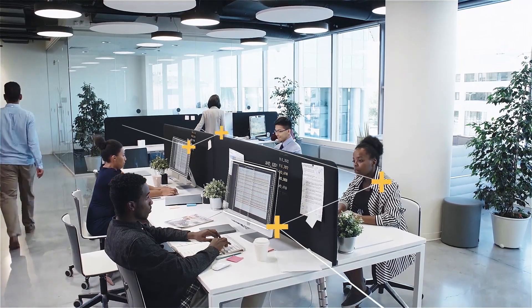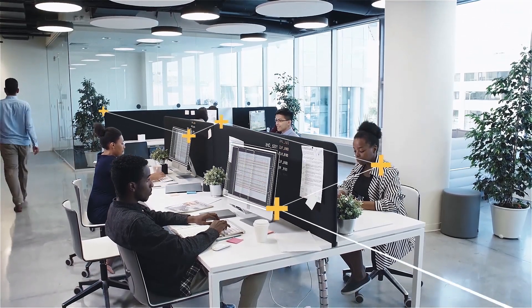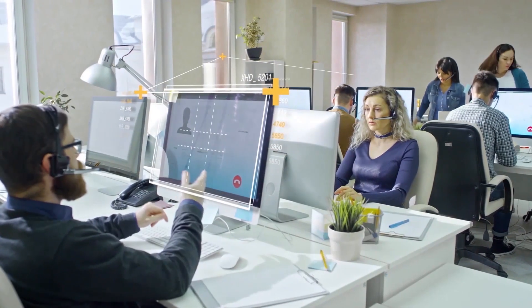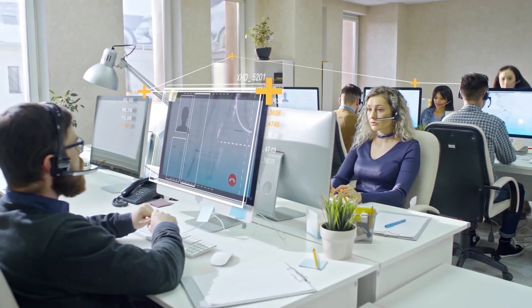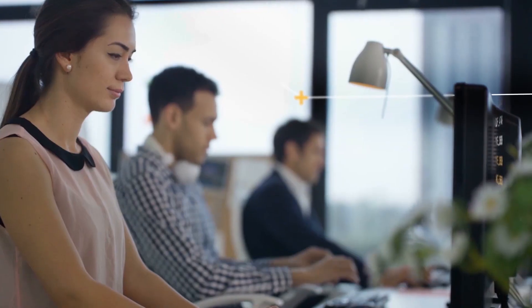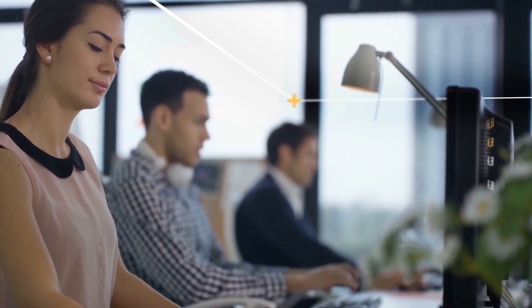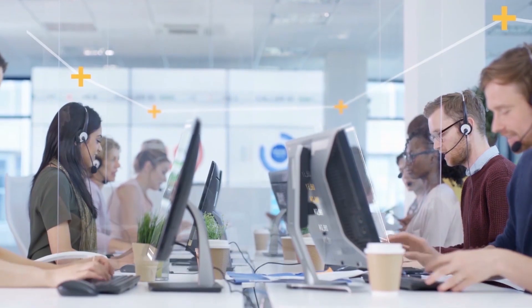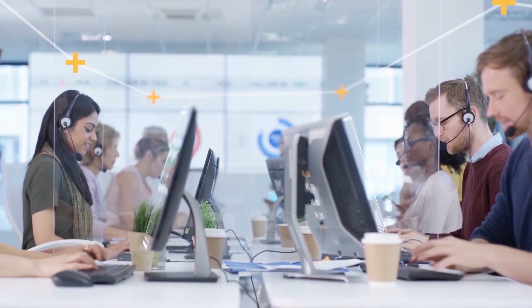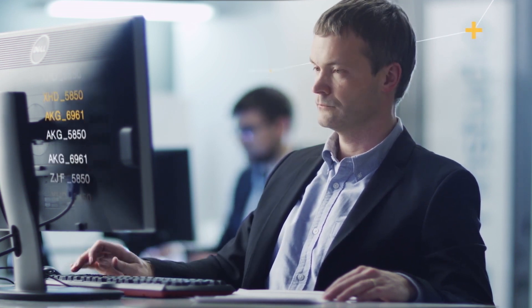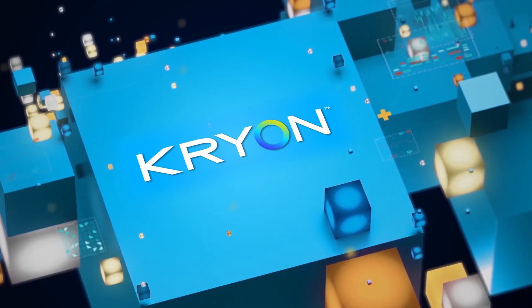Every day in every enterprise, employees carry out unlimited processes that could be better executed by a virtual workforce in a fraction of the time. The challenge today is identifying all these processes with minimal effort.